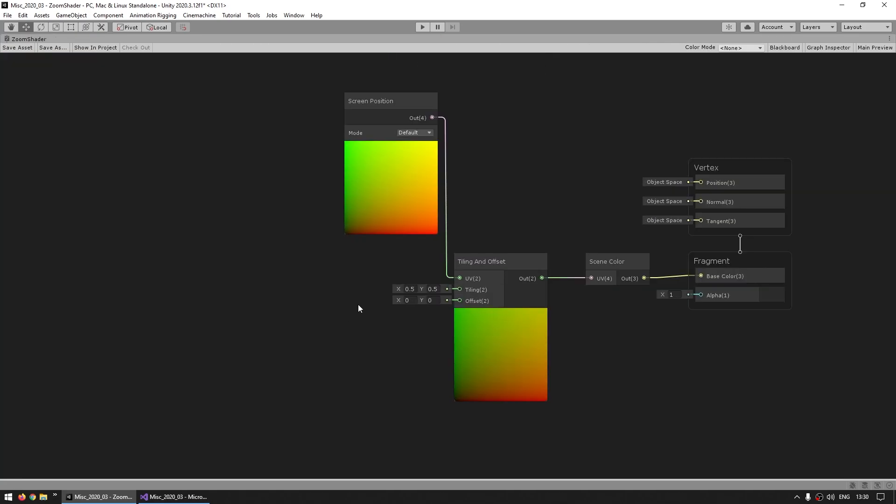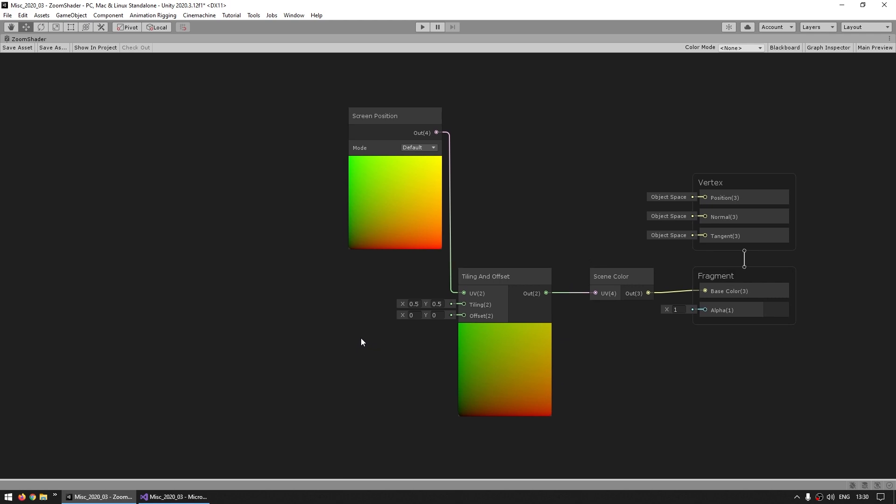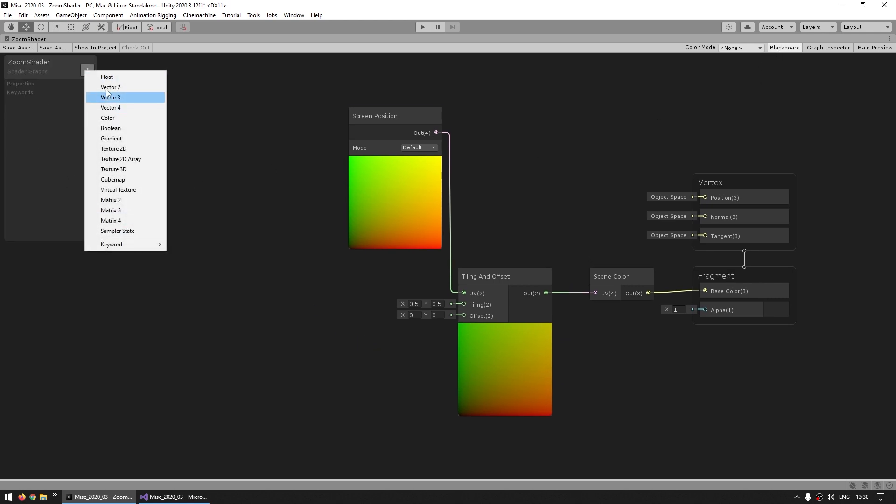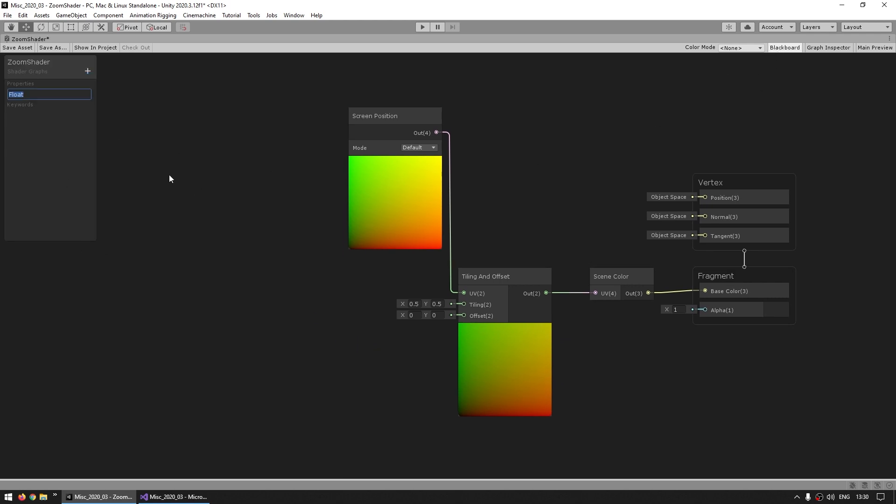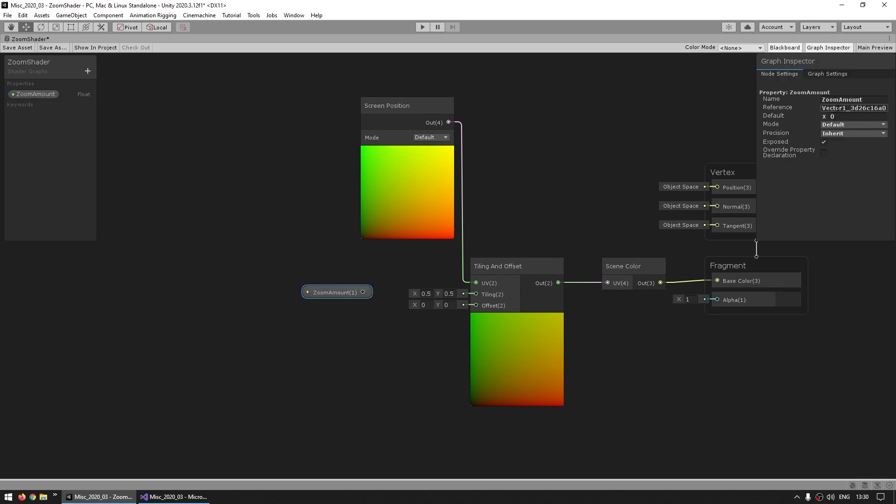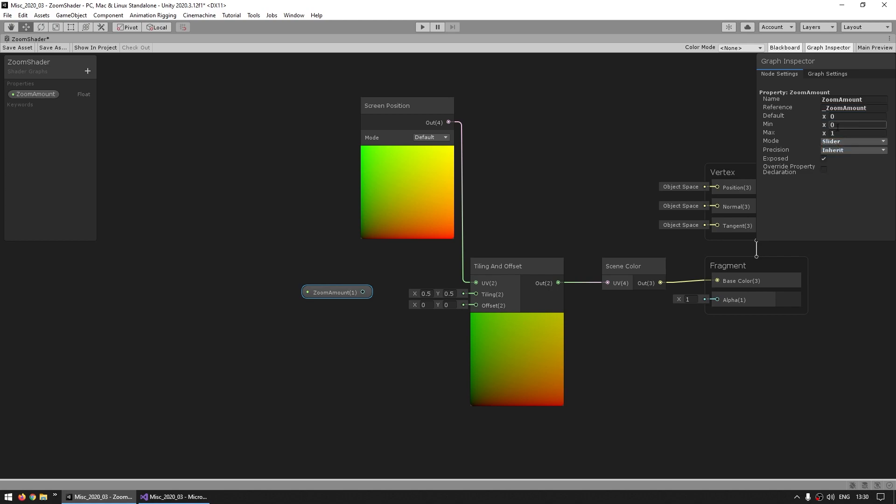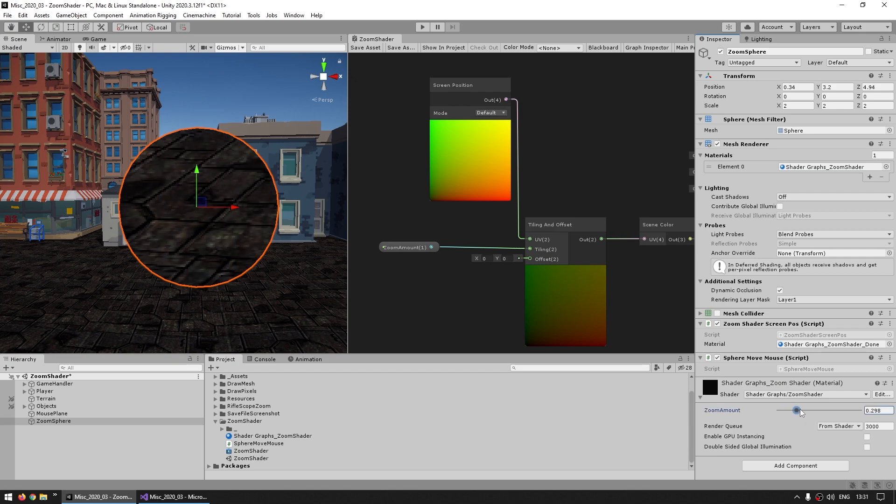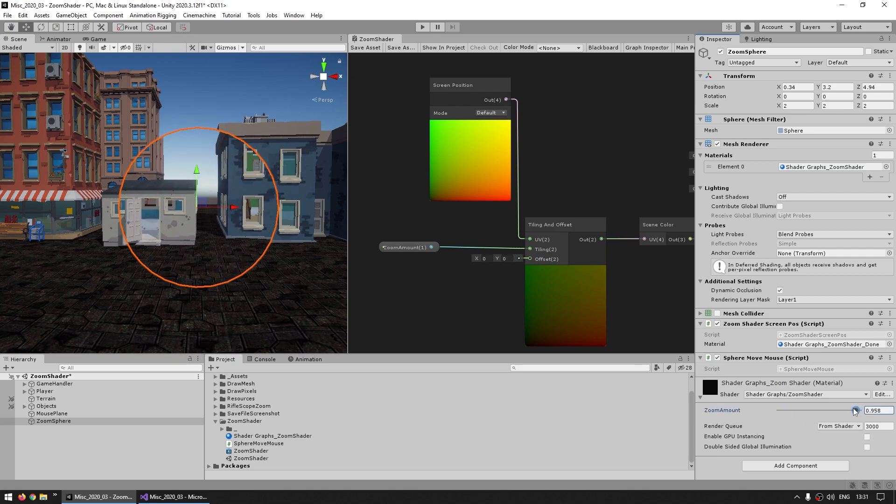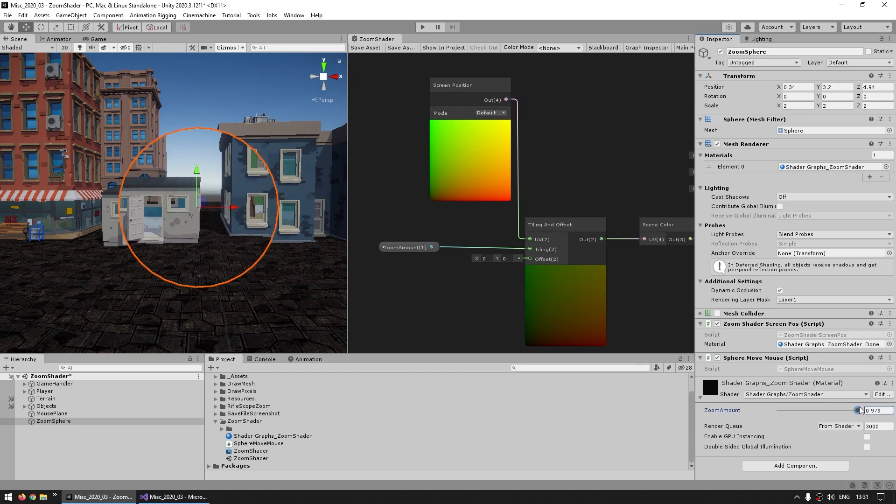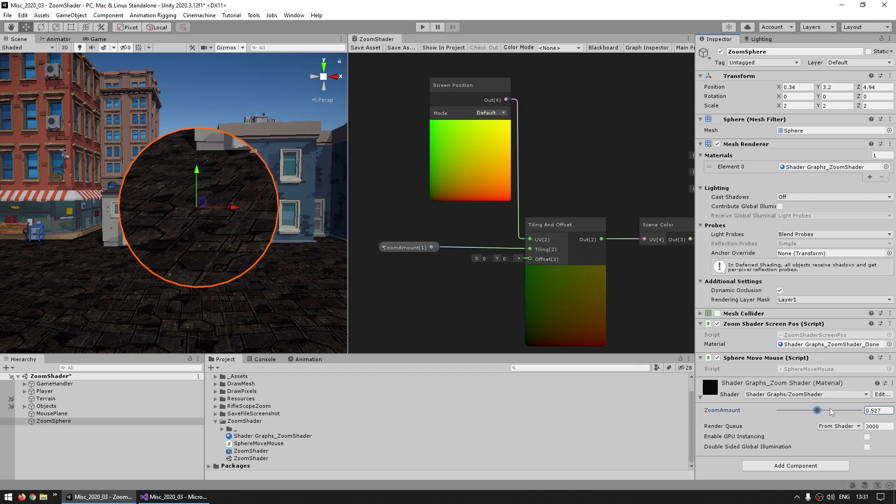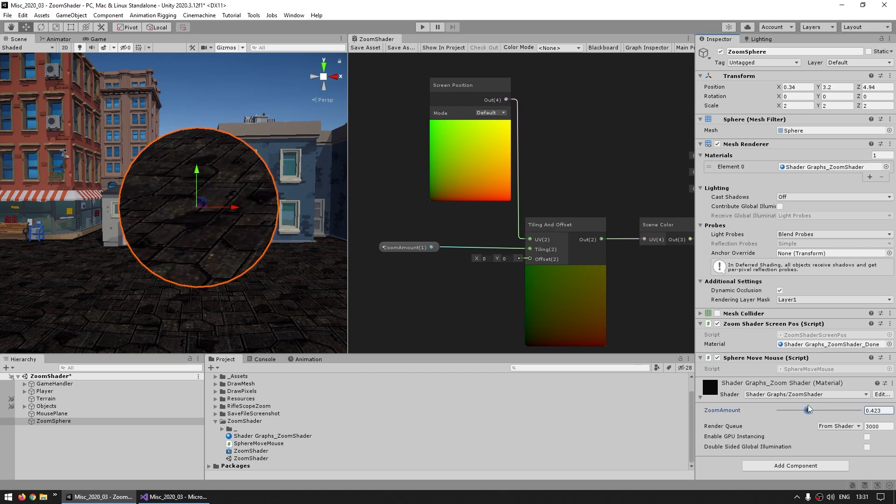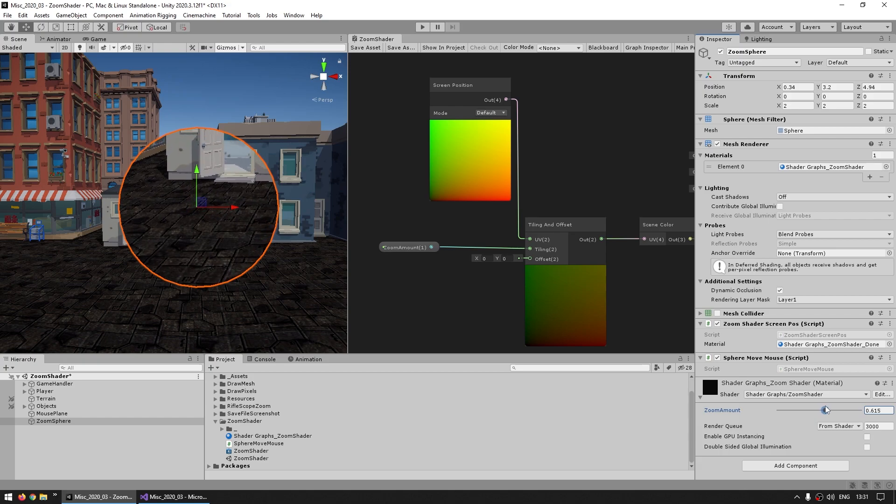So let's make a property so we can easily modify this. So just on the blackboard, let's add a new one. Let's make it a simple float for the zoom amount. Then let's give it a proper name, underscore zoom amount. And for the mode, let's make it a slider going from, let's say, just 0.1 to a maximum of 1. And we just connect this one into the tiling node. Okay, so with this, if we now look in the shader, we've got our nice slider, something like that. As you can see, as that one goes down, it is indeed zooming in.